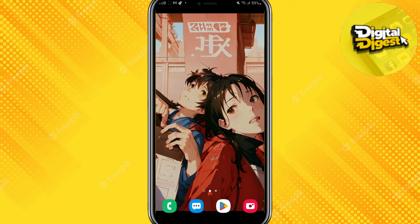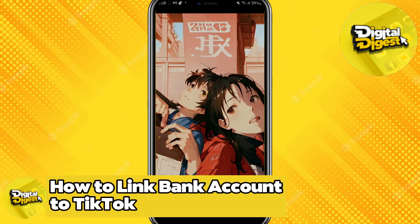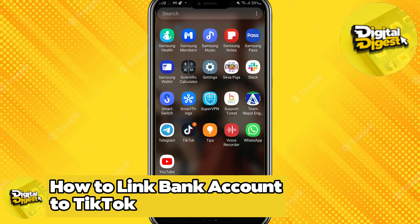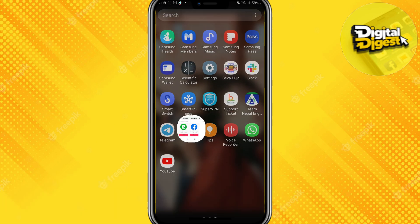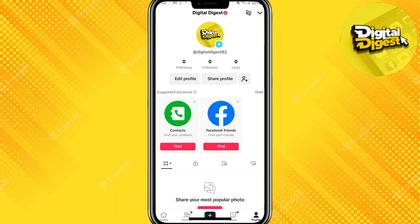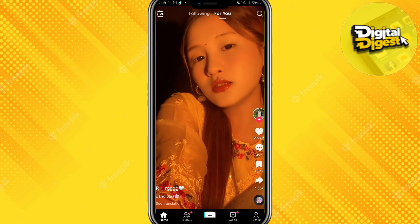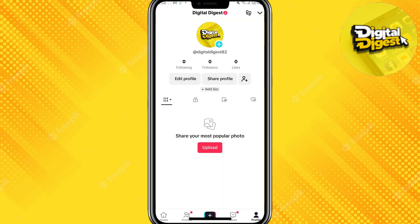Hey guys, welcome back to Digital Digest. In this video I'm going to show you how to link a bank account to TikTok. Let's get started. The first step is to open your TikTok account.